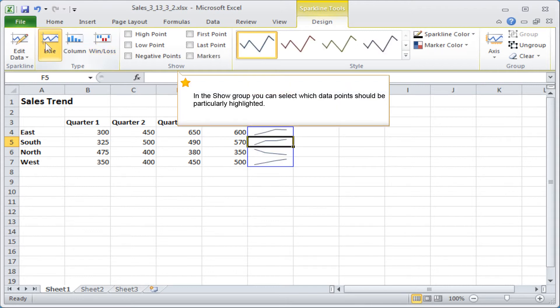In the show group, you can select which data points should be particularly highlighted.